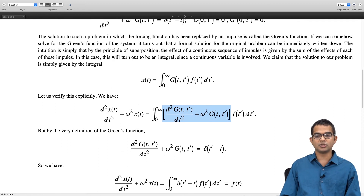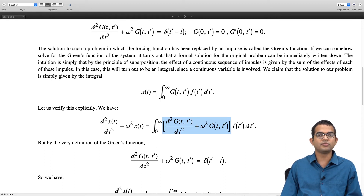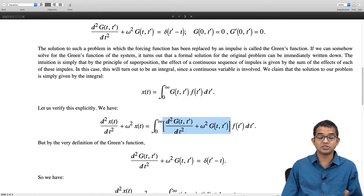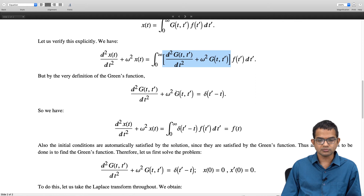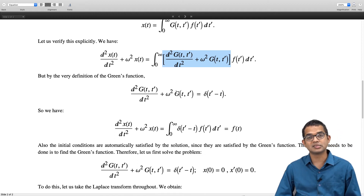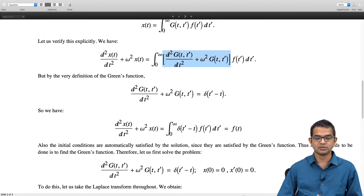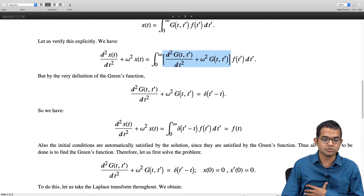Automatically, the initial condition x of 0 is going to be 0 because g itself is 0 at t equal to 0 — so when you integrate, every one of these coefficients is 0, and so the integral is also going to be 0. Likewise, the derivative is also going to be 0 at t equal to 0. So the boundary conditions are automatically satisfied and we are done. The only thing that remains is to actually work out this Green's function, which we will now do for this particular problem using Laplace transforms.